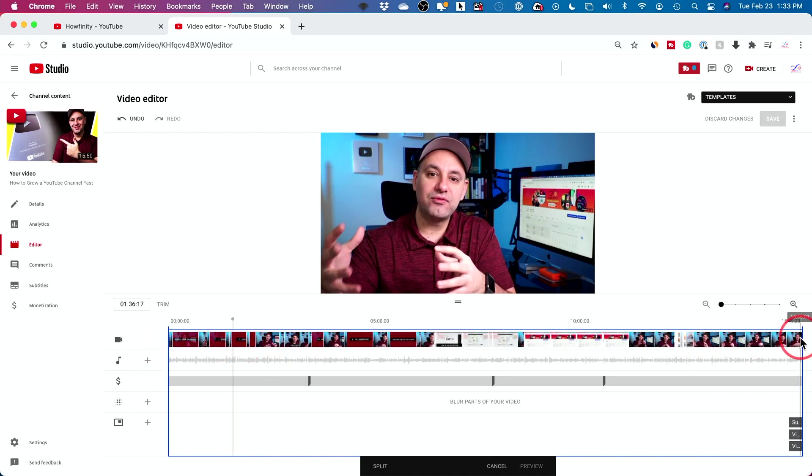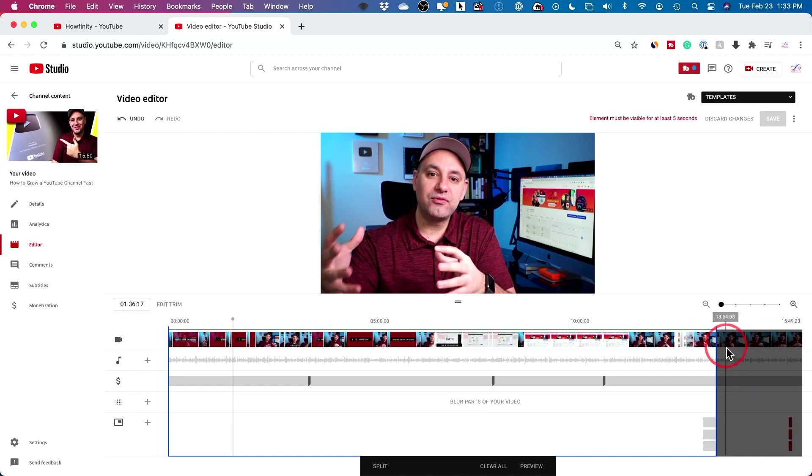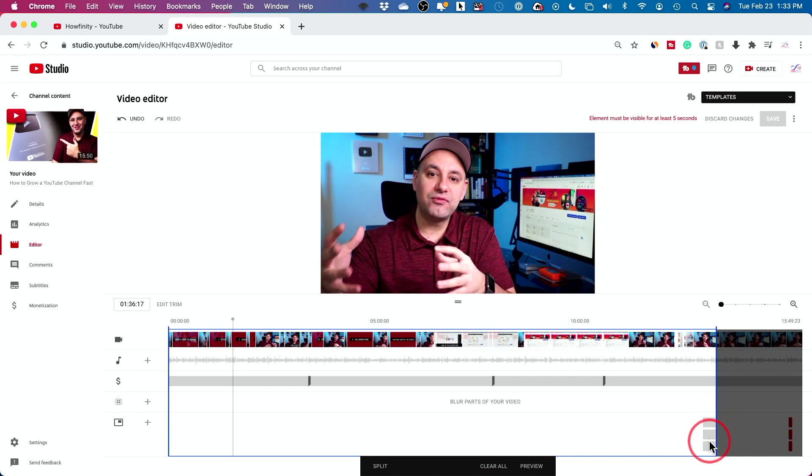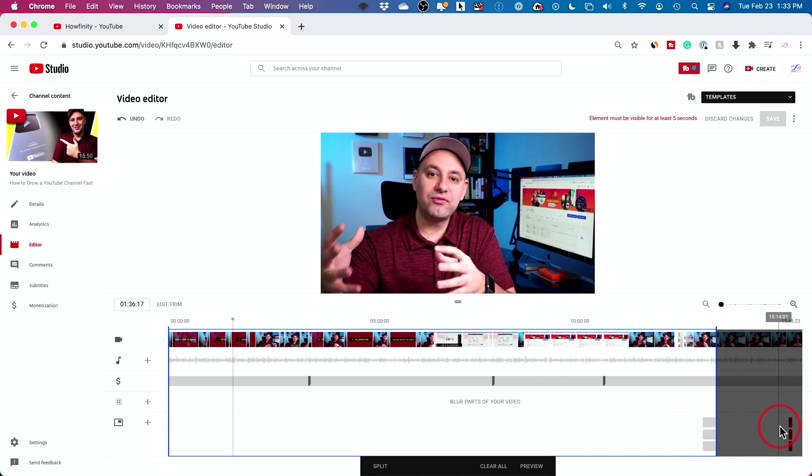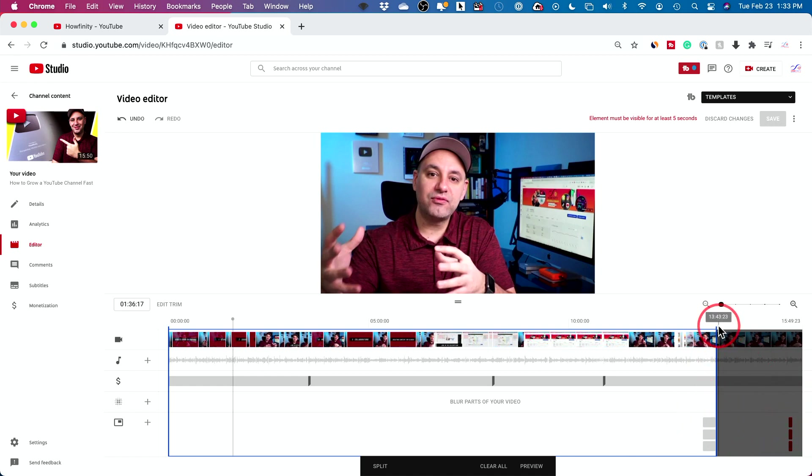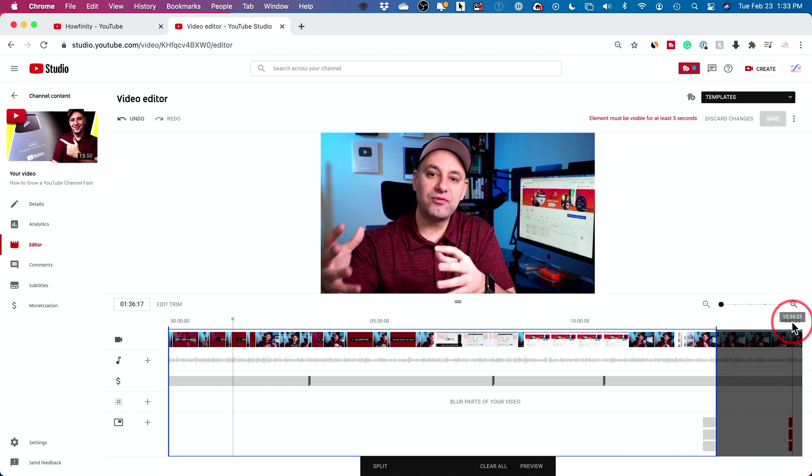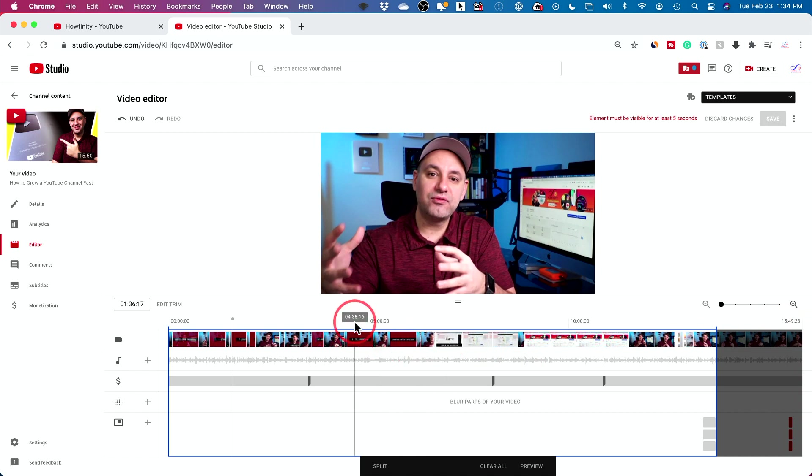This is how you change the beginning of your video. Same thing with the end. Go to the end, come in on it. And the section that is dark gray is going to be deleted. And you could see even my end screen elements here moved in because they're no longer at the end because this whole section is gone now.